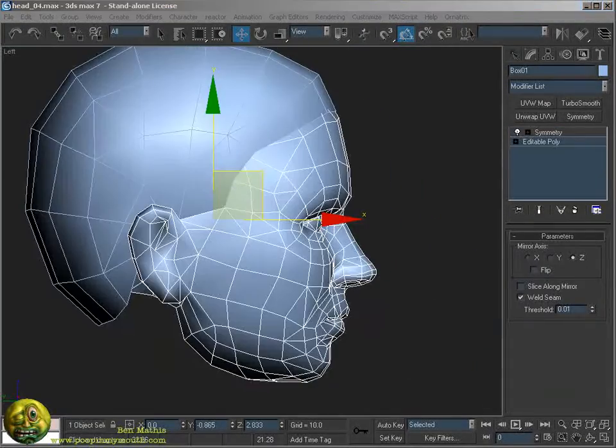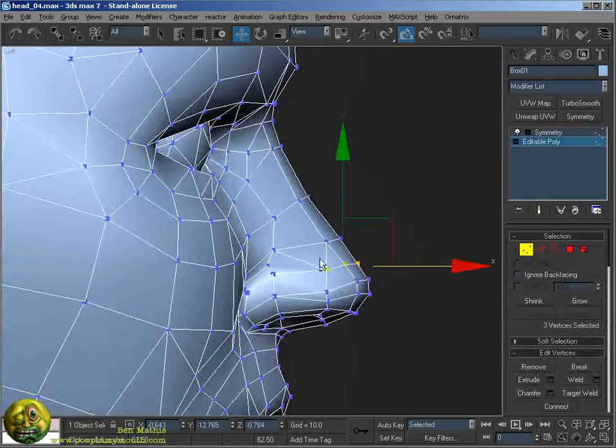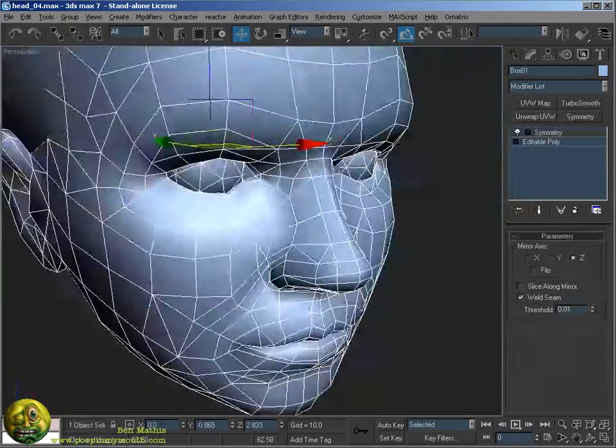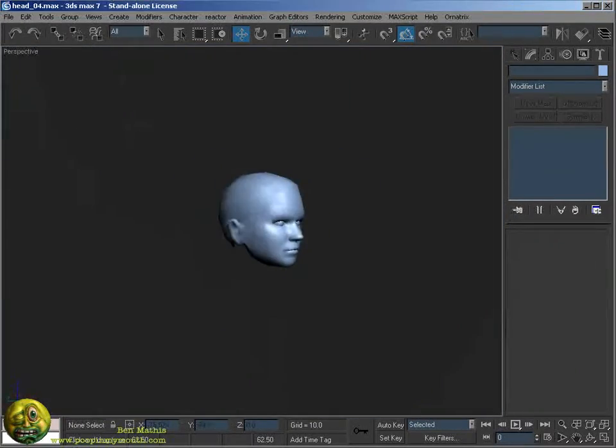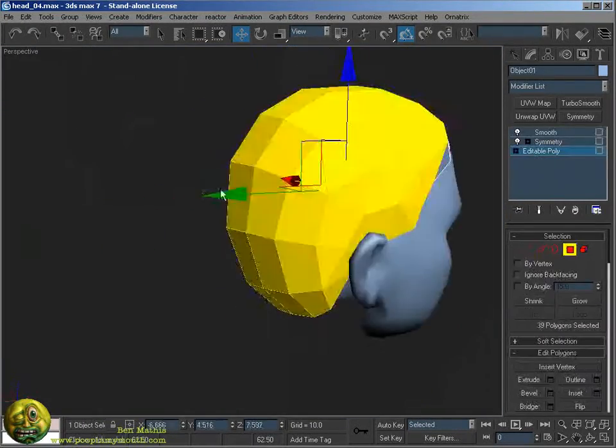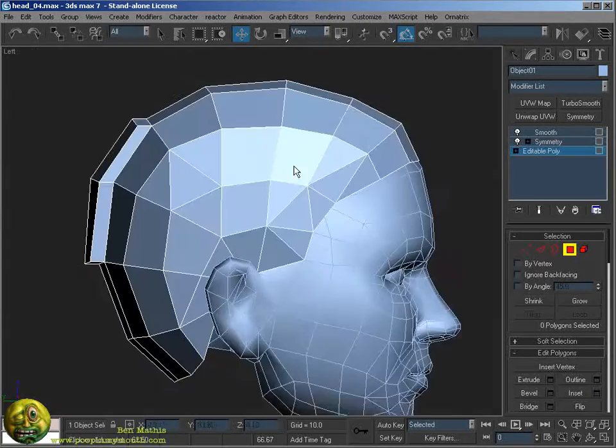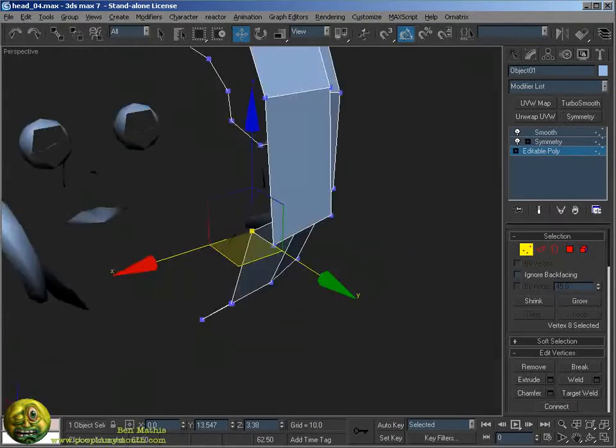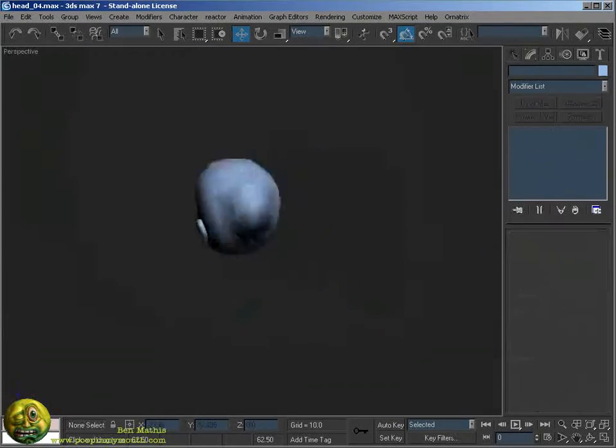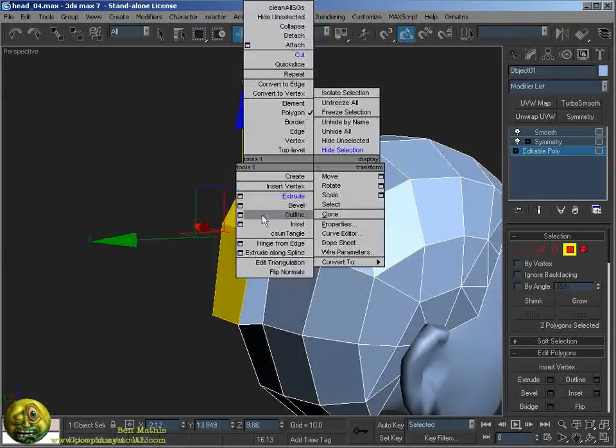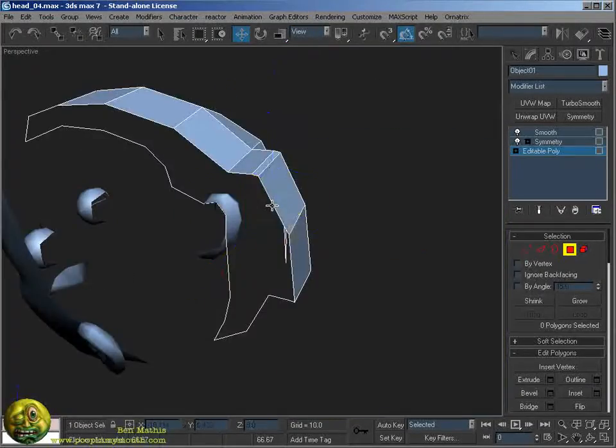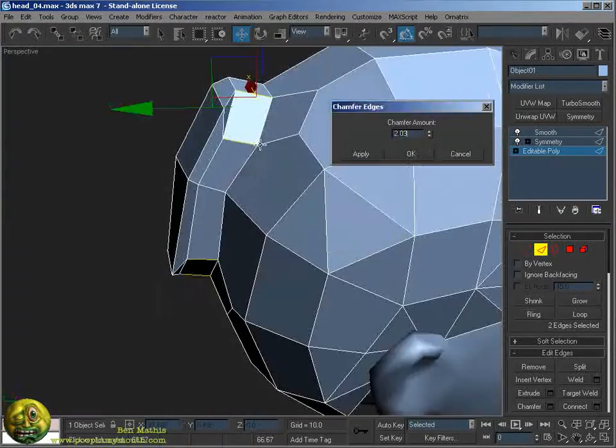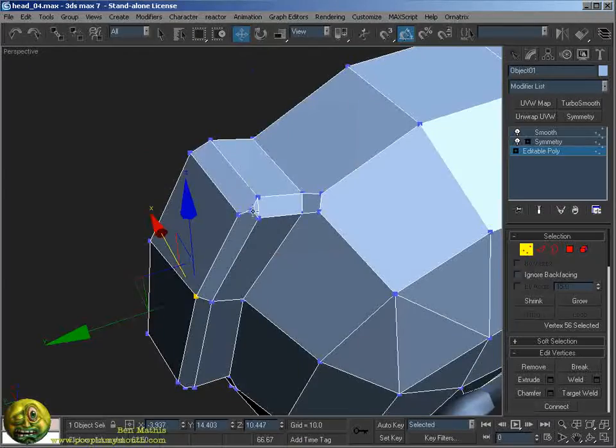I saw that the nose was a bit too pointy, so I brought that in. I extruded out the area for the bun, and now I'm just shaping this area. I've got a slight bevel on the edge to aid in the smoothing.